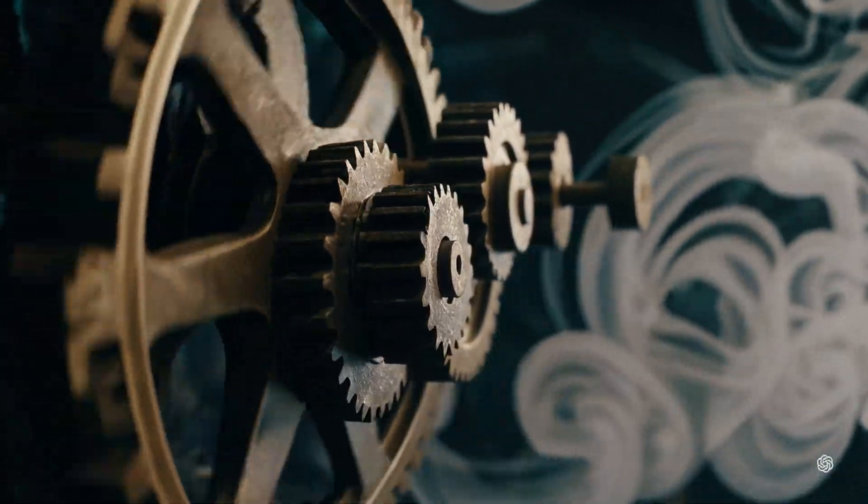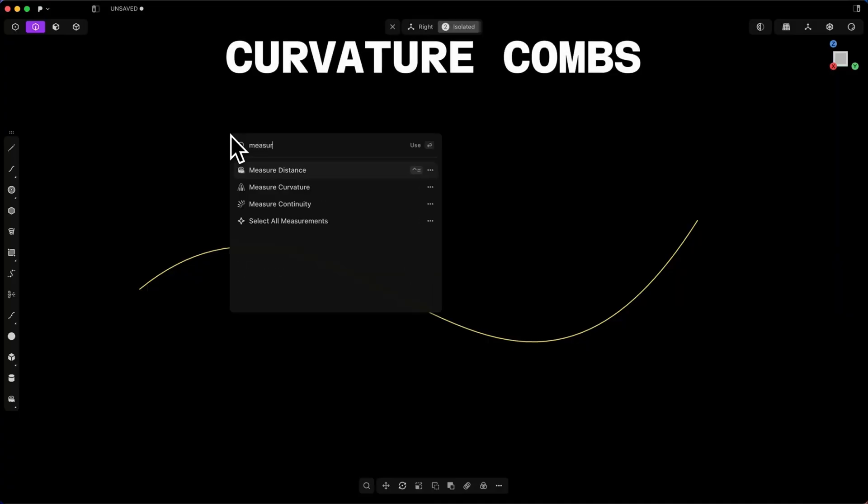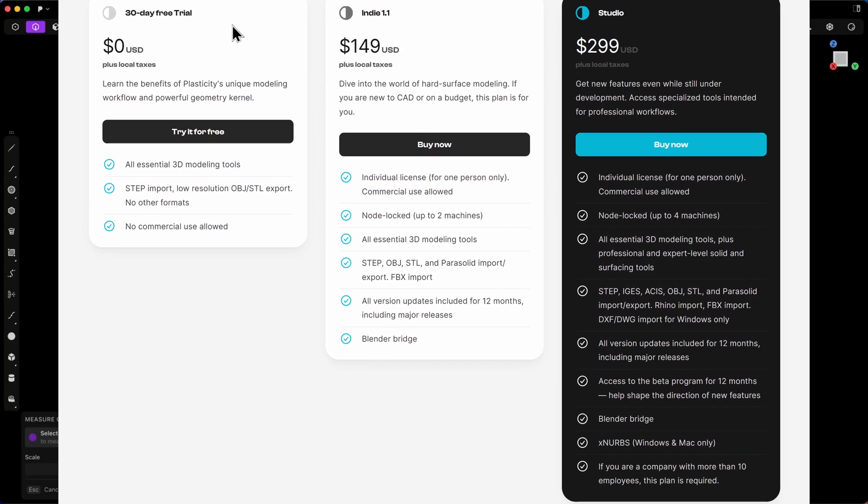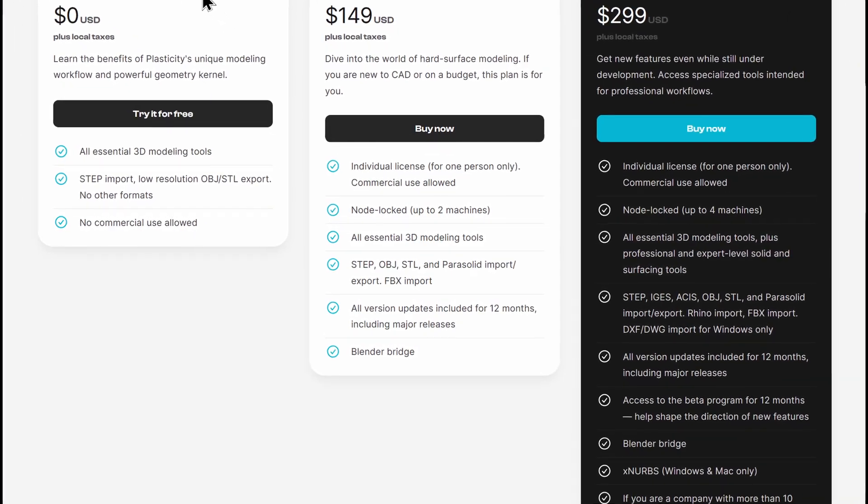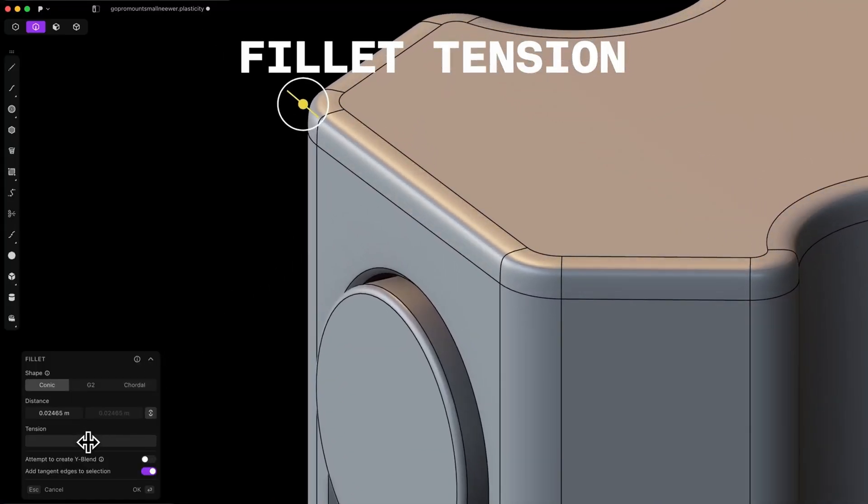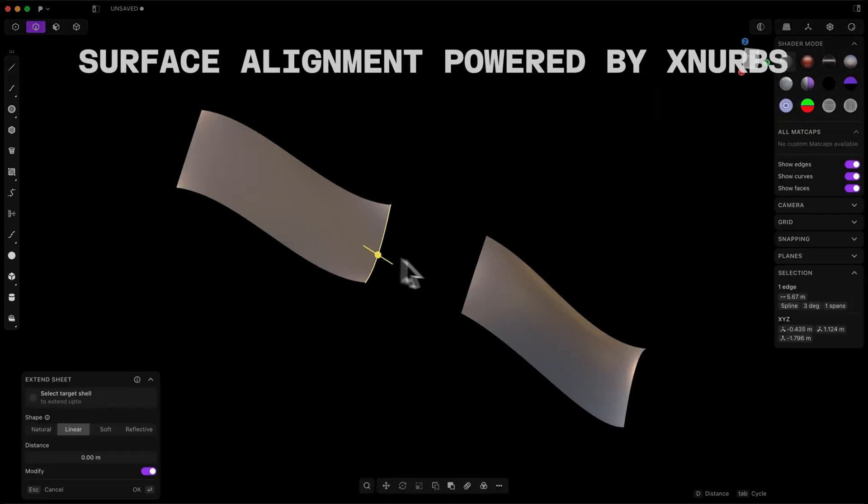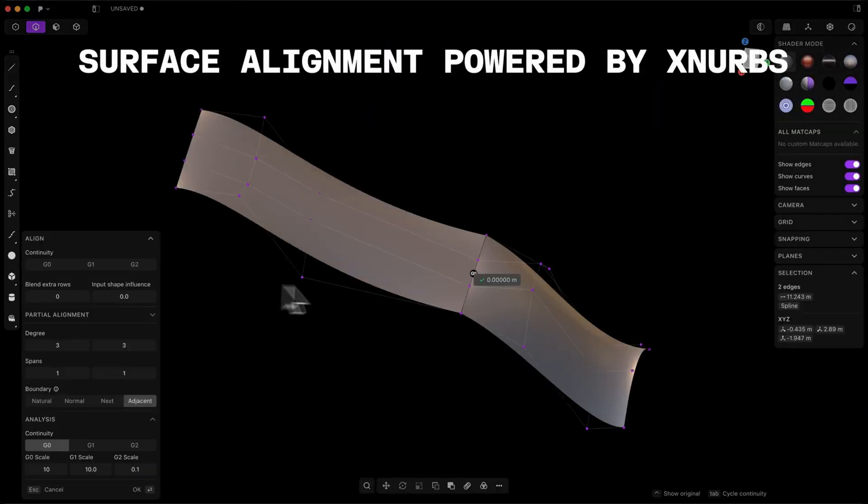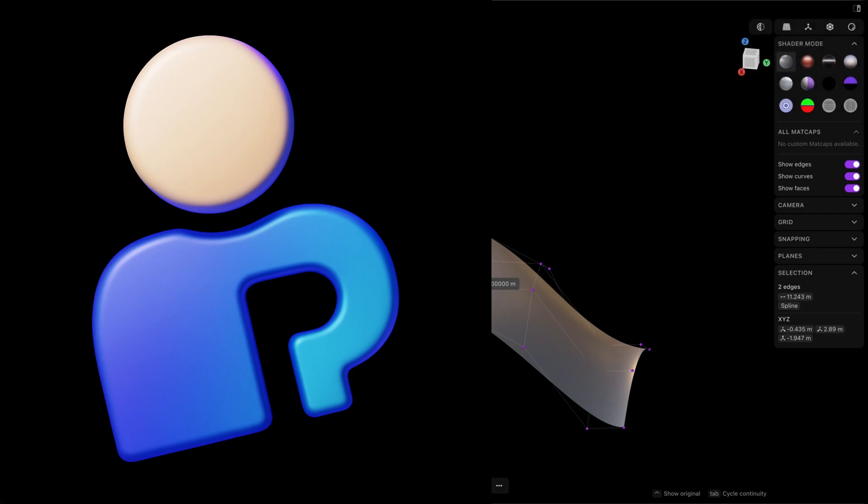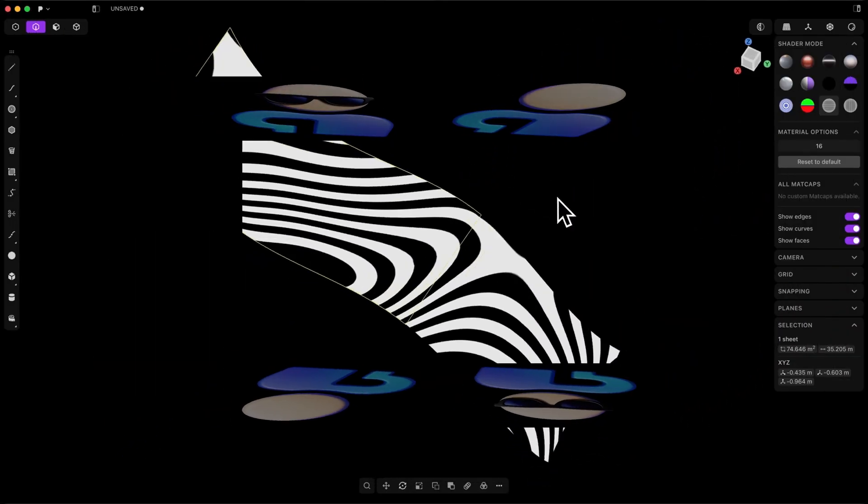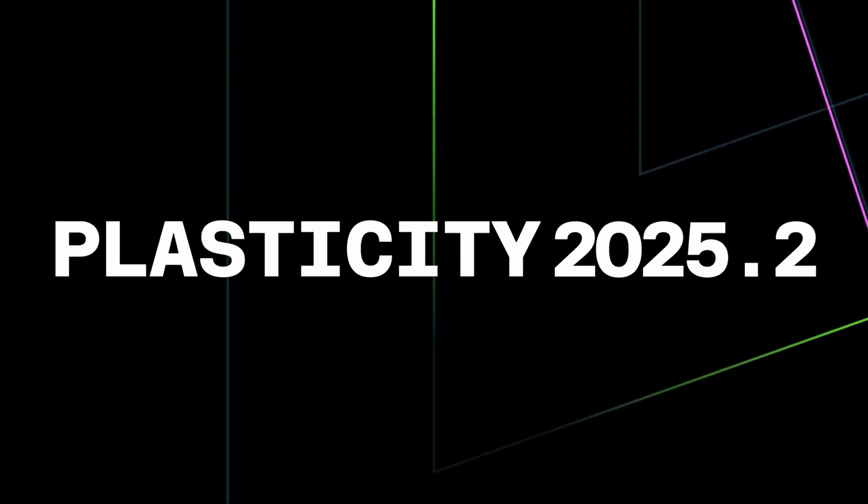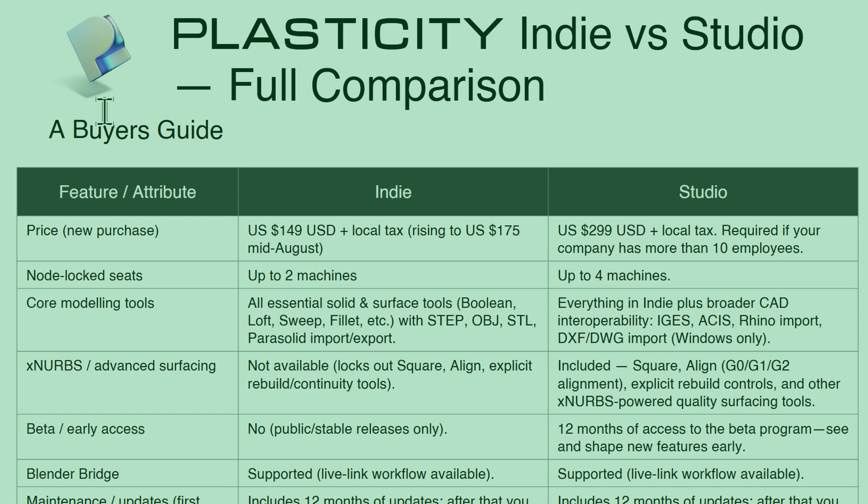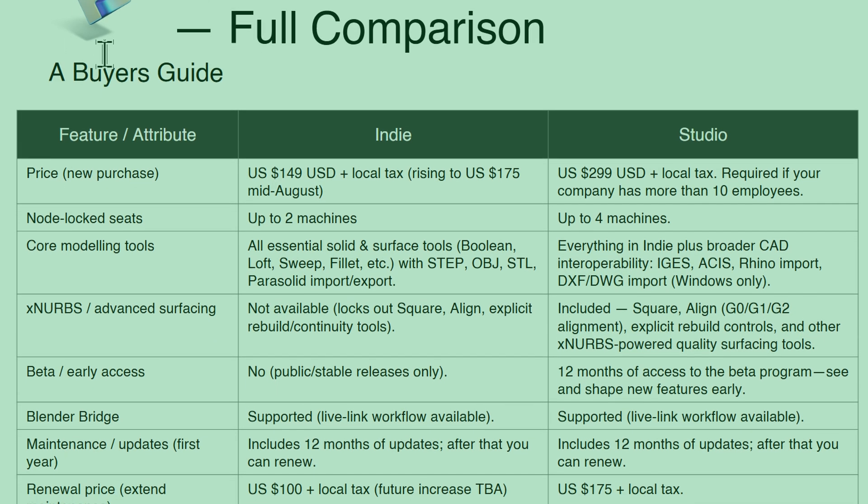Now Plasticity comes in two distinct pricing tiers: Indie and Studio. Despite their names, these licenses aren't strictly categorized for independent developers versus studios. Instead, you might consider them like Plasticity and Plasticity Pro, each offering different capabilities.